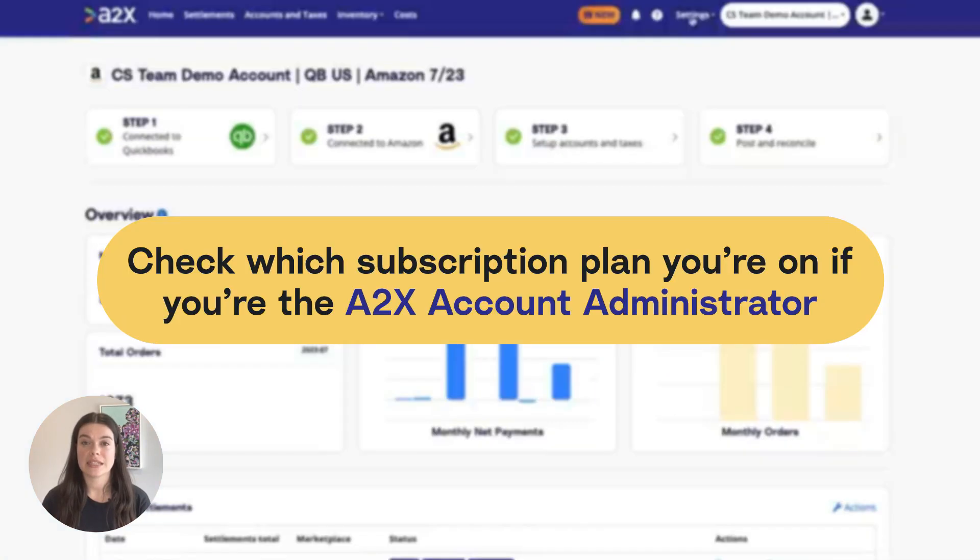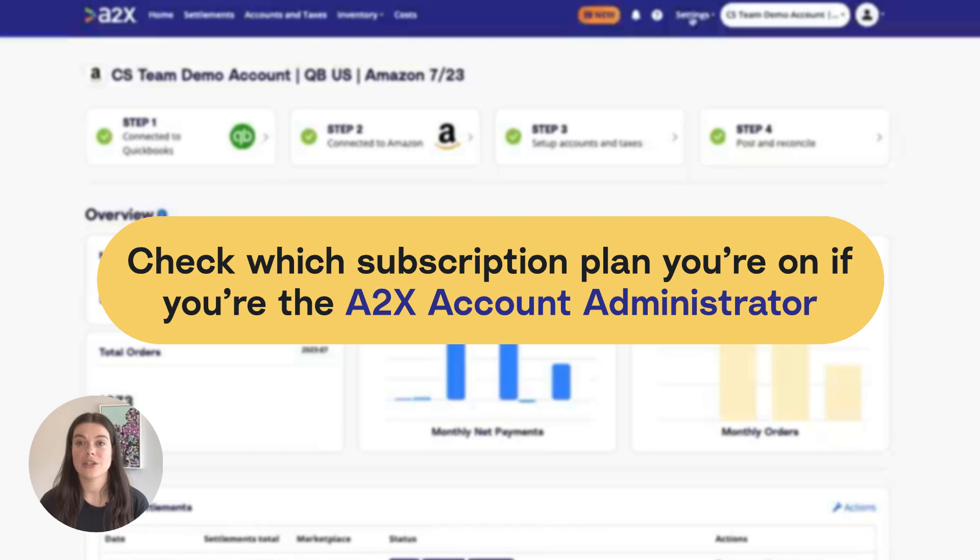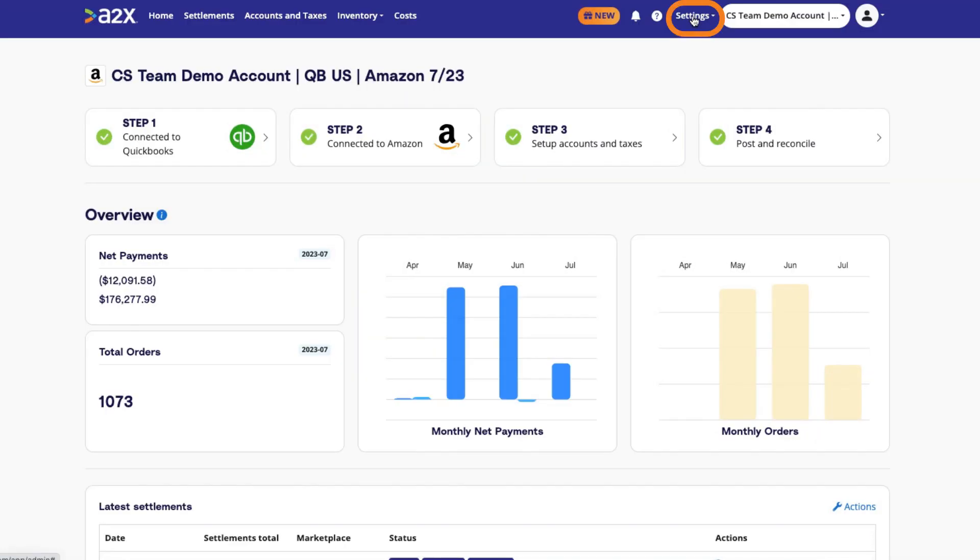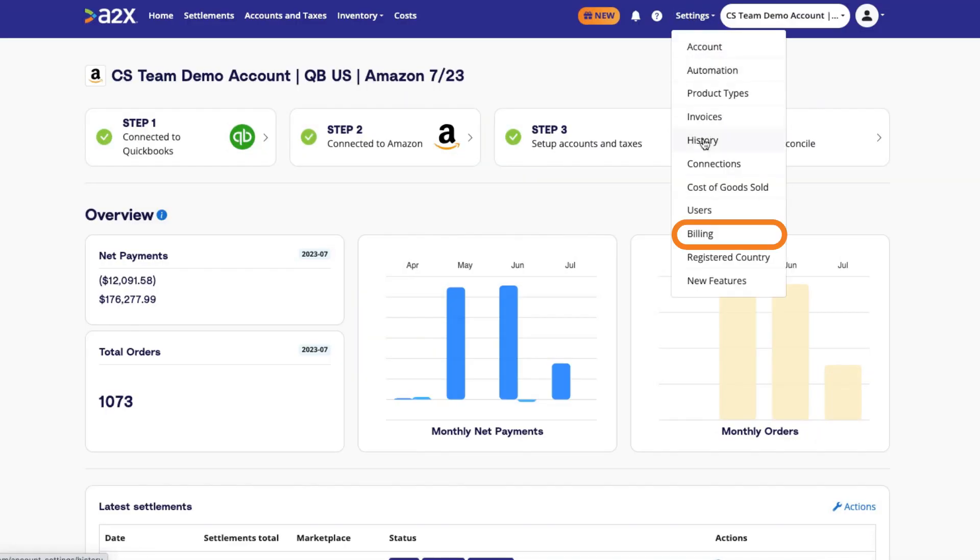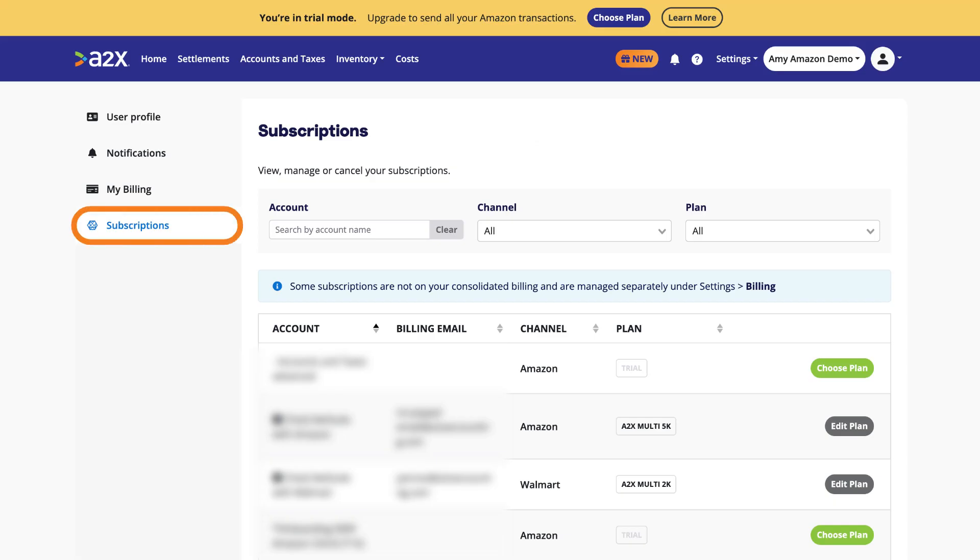You can check to see which plan you're on if you're the account administrator in A2X. Go to Settings, then Billing, then Subscriptions.